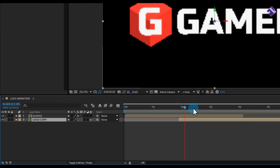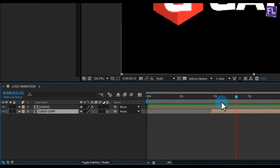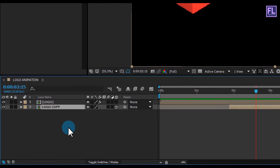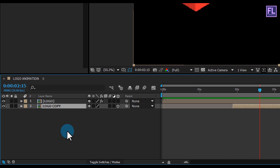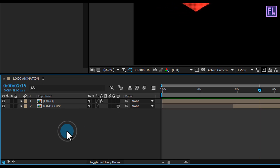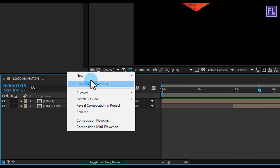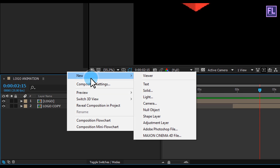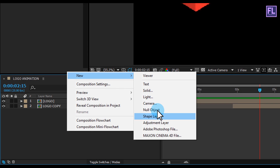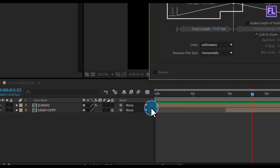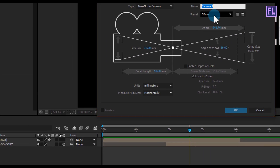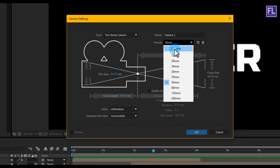Now we're creating a camera. Right-click in the timeline, go to New > Camera. Set the preset to Custom and click OK.